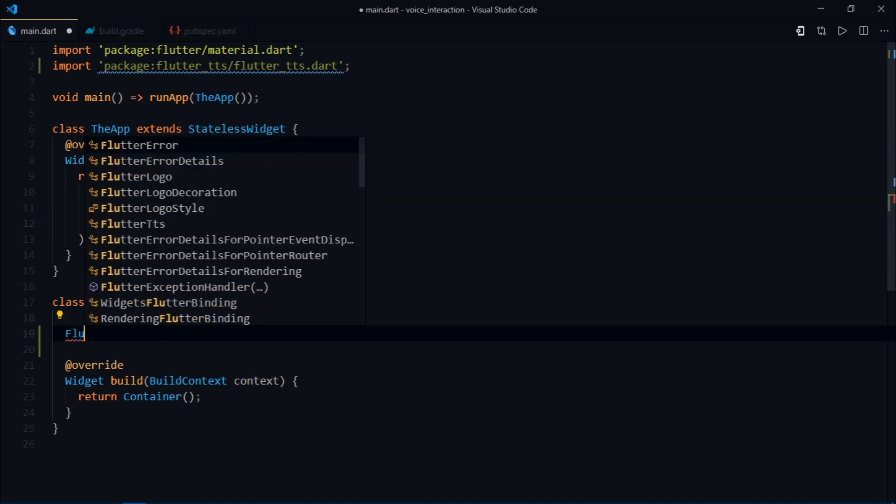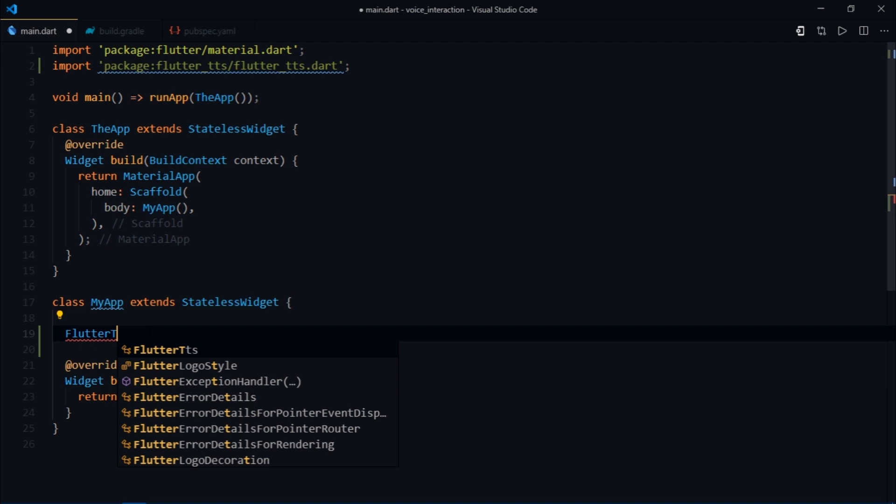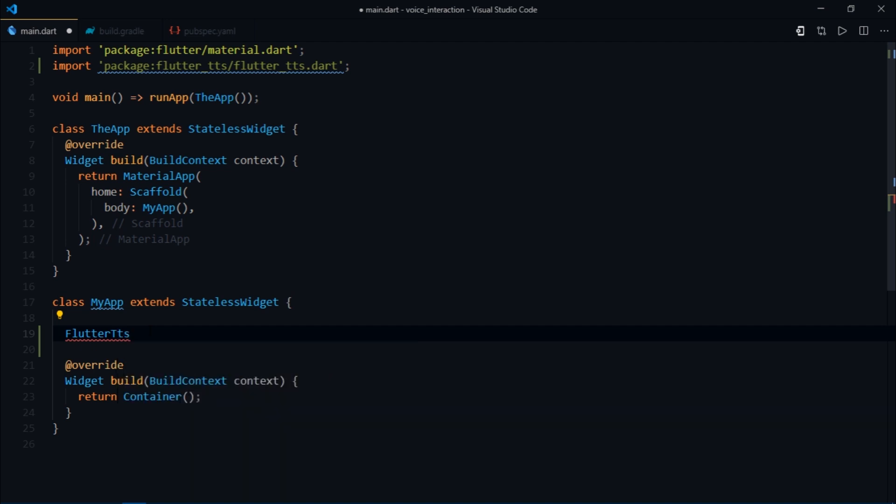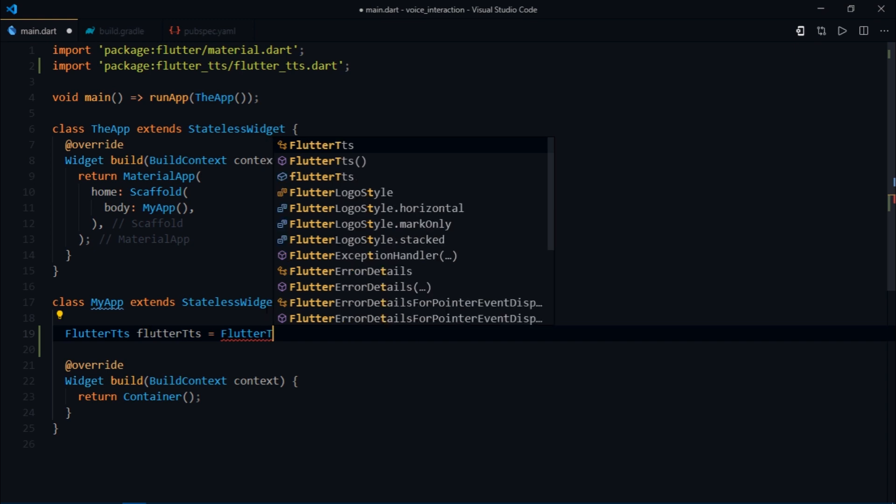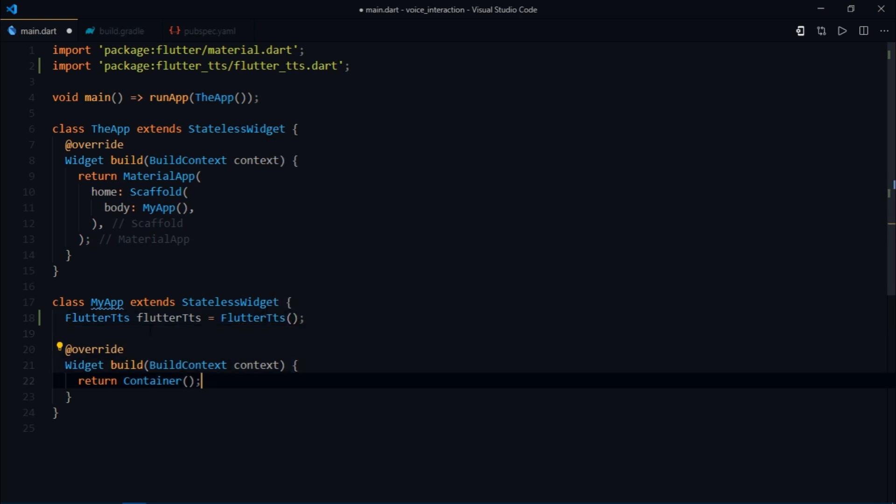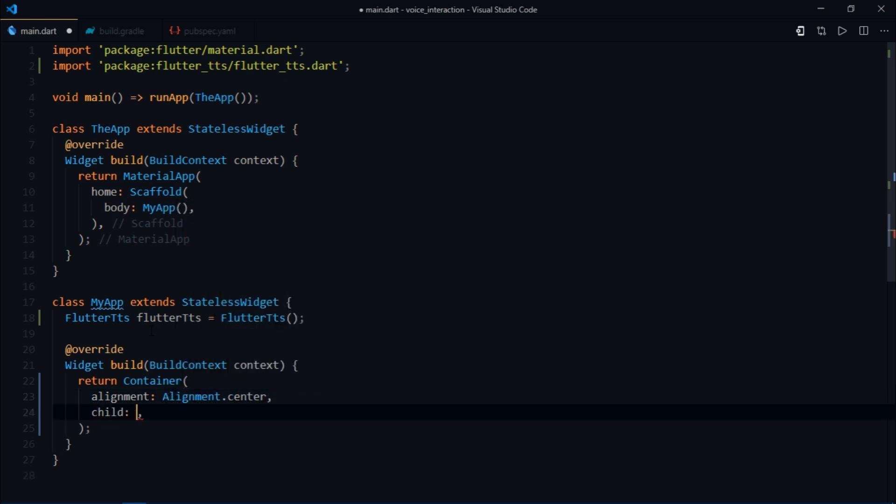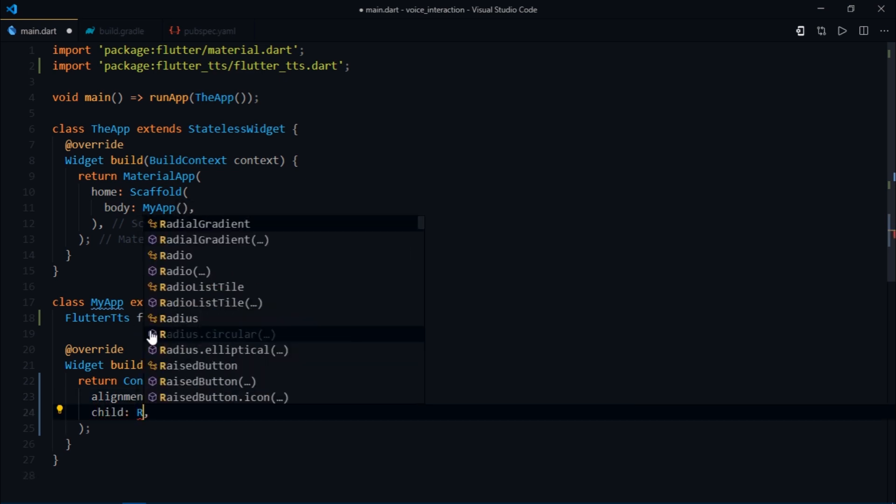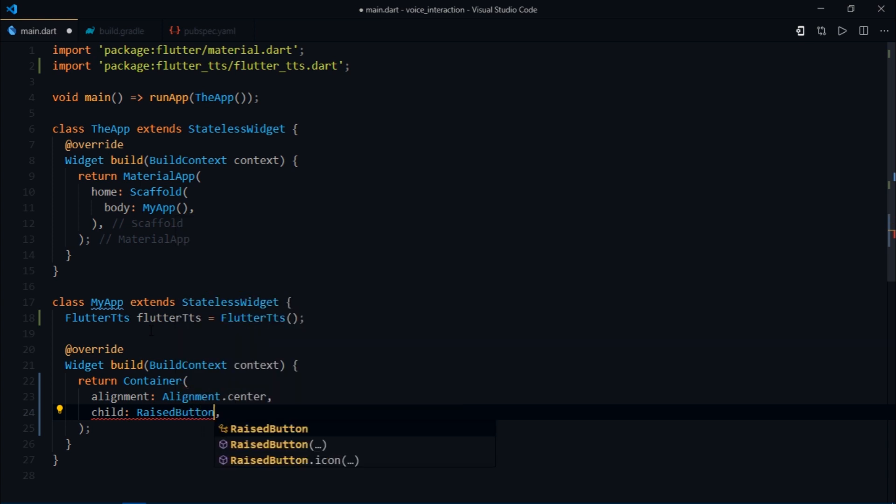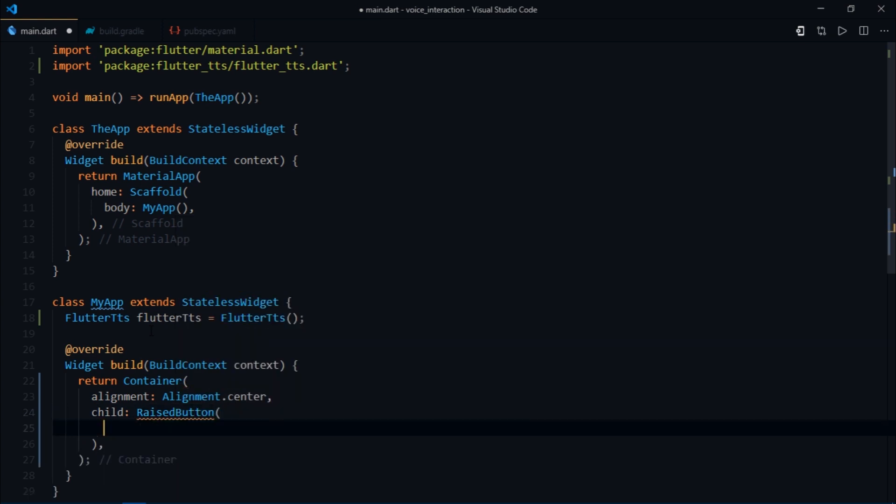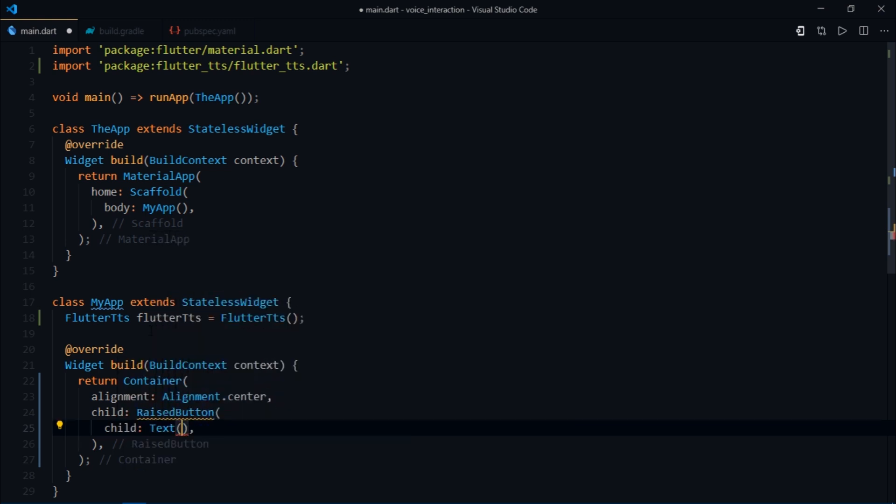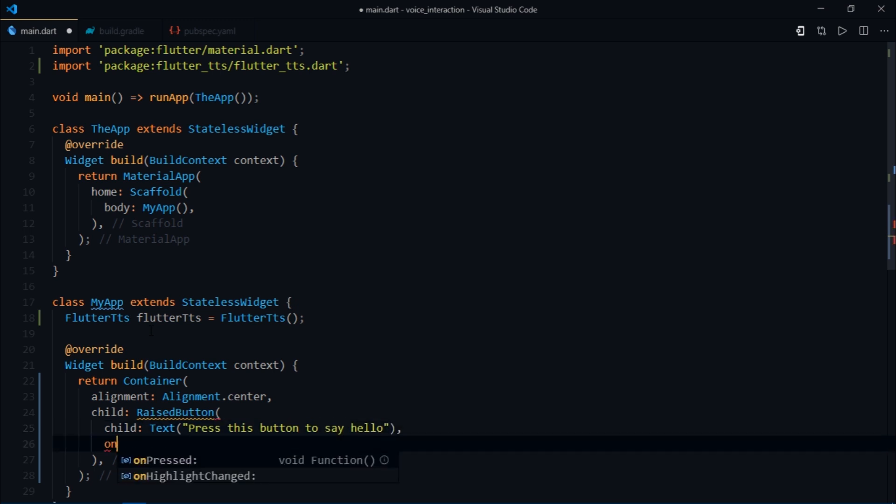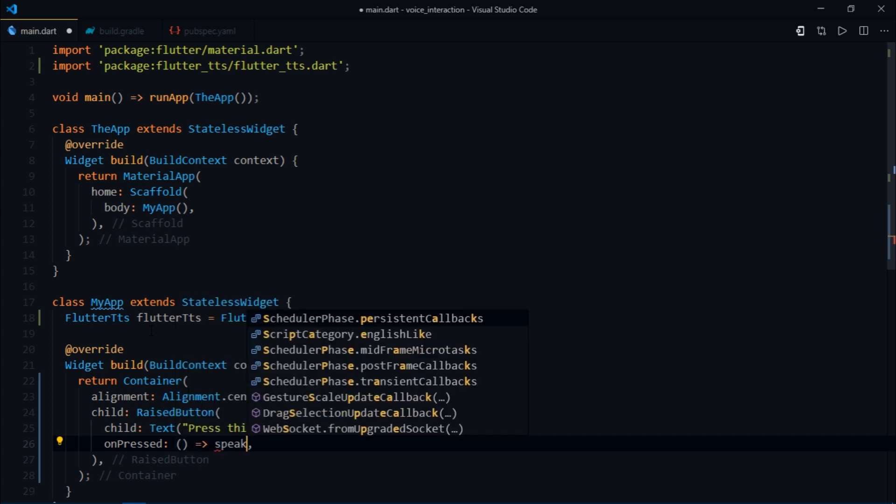We have a very simple application. Instead of my app I'm going to create a Flutter TTS instance just like that: FlutterTts equal FlutterTts. Instead of the container I'll write Alignment alignment.center, child RaisedButton, then for the child I'll write text 'press this button to say hello', and for the onPressed I'll write speak.